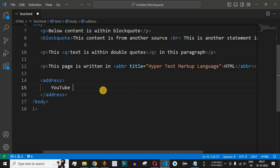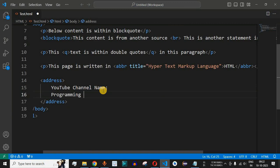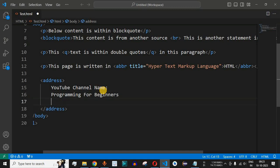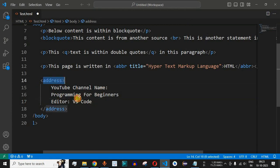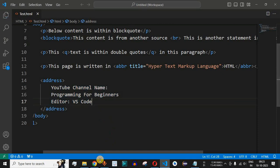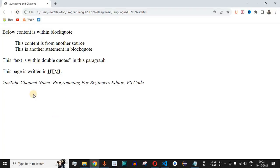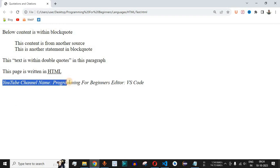Inside the address tag we will write 'YouTube channel name:' and then on the next line 'Programming for Beginners', which is the name of this YouTube channel. We will also add 'editor: VS Code'. In reality you would use an actual address of a person or company. Let me save the file and reload the browser.